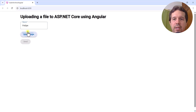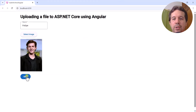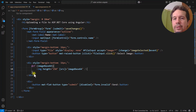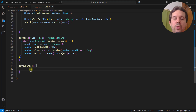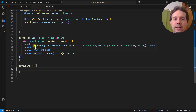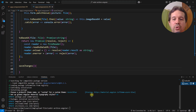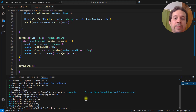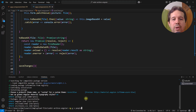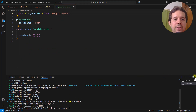Now I need to make the saveChanges function send an HTTP request to my Web API with the person's name and picture. For that we'll use a service — a service is a way to centralize and reuse functionality in Angular, and it's best practice to use one to abstract the communication layer between Angular and ASP.NET Core. Let me run: ng generate service people.